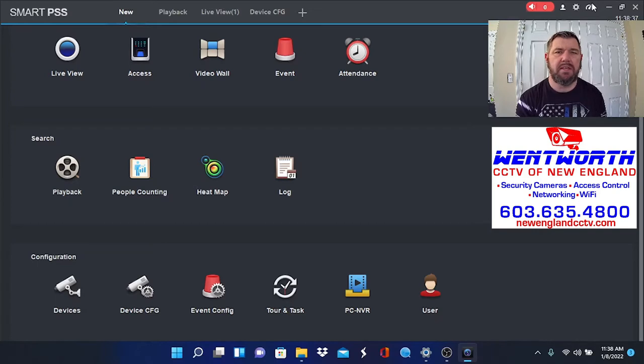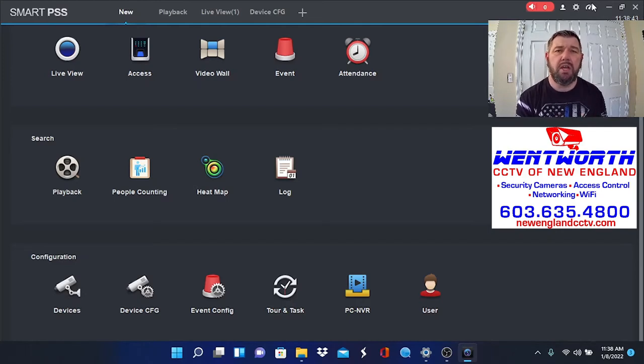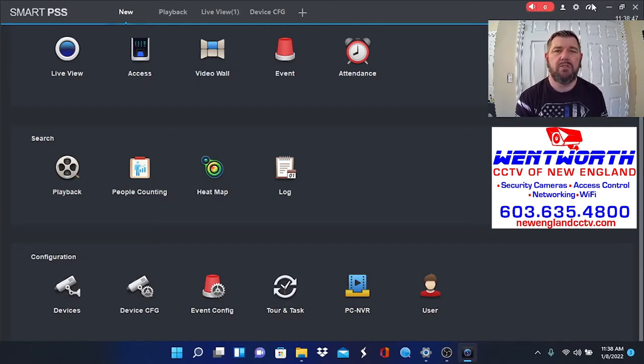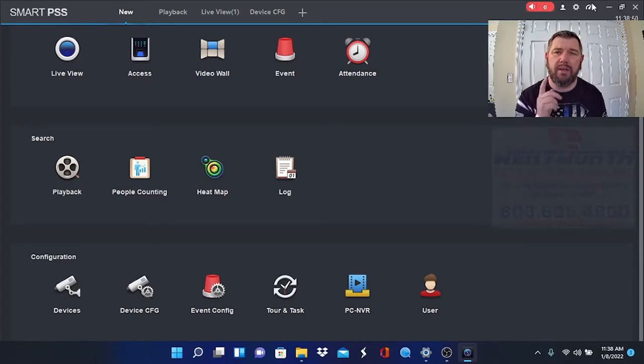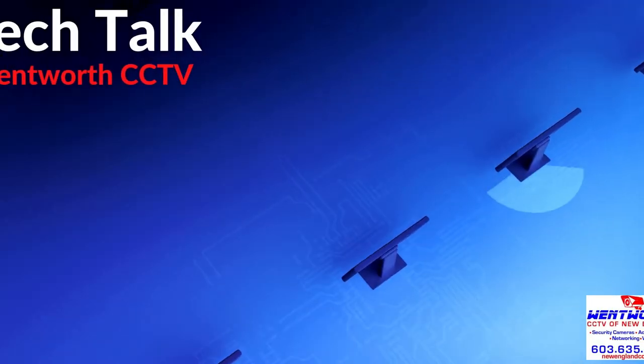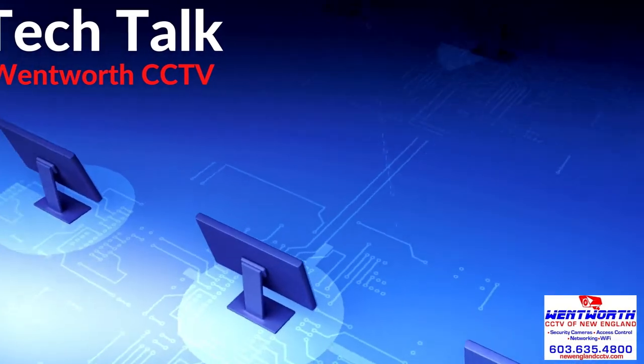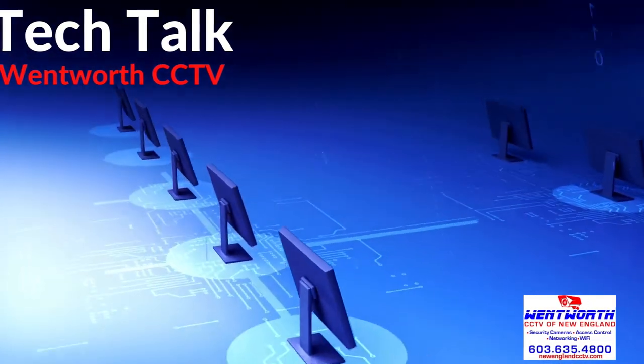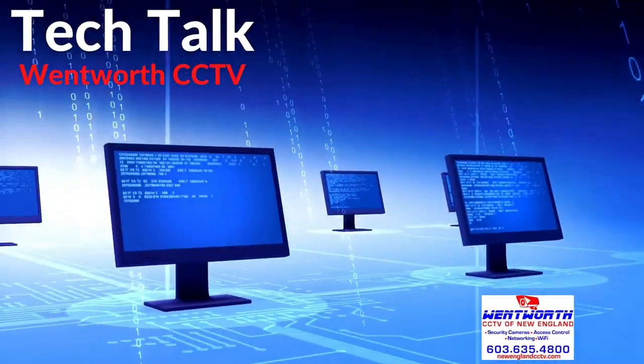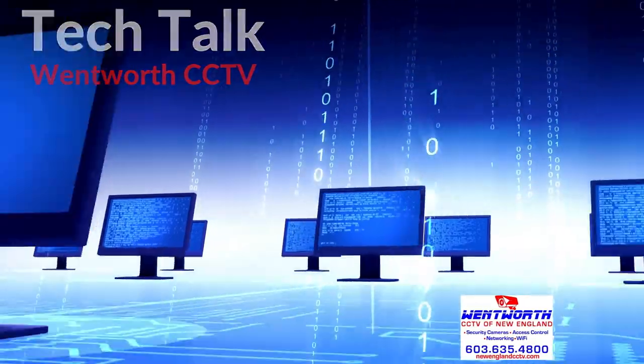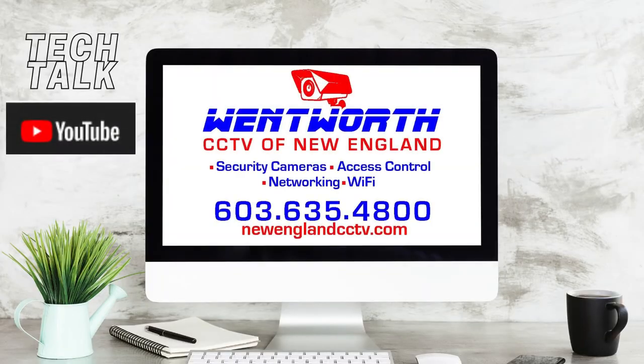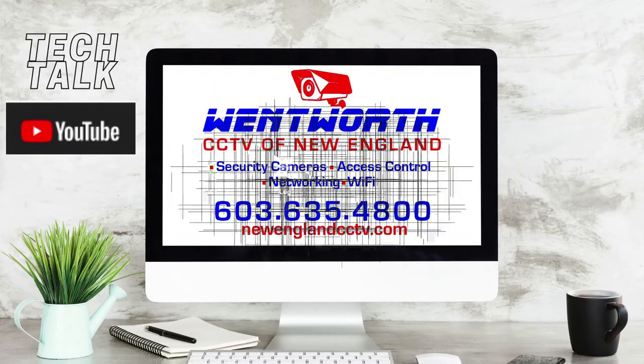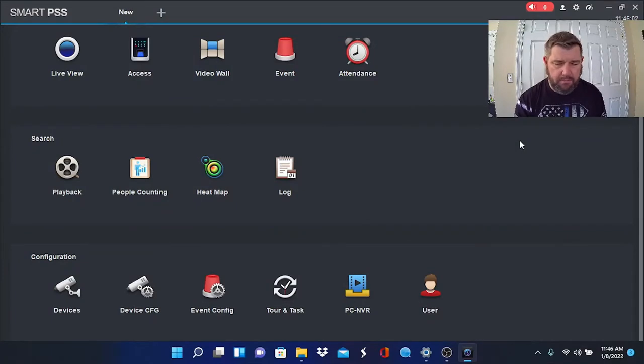We recently had a customer who purchased a pretty large system for their home. Once it was set up, they called almost instantly and said these motion alerts are driving me crazy, we're getting them non-stop. So we logged in remotely, took a look, and the default settings were way off. I decided to make a video on this topic.